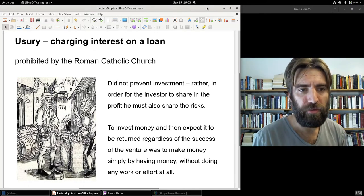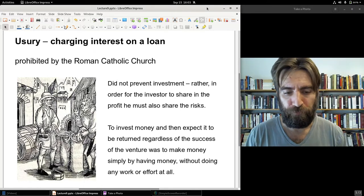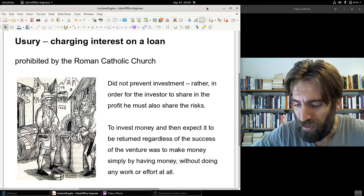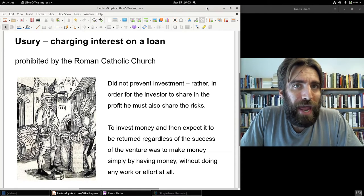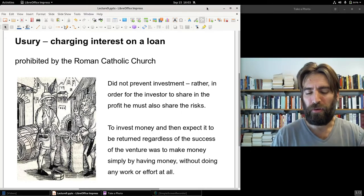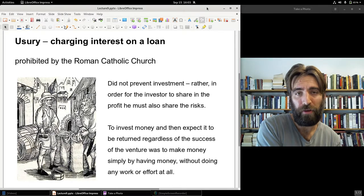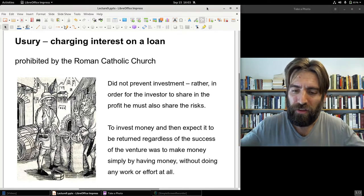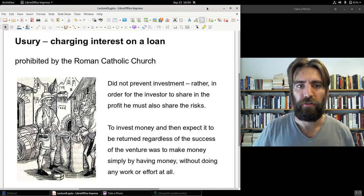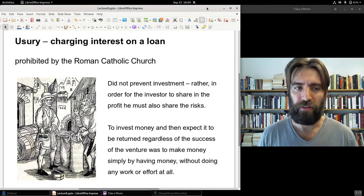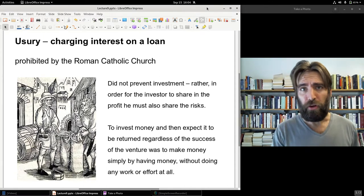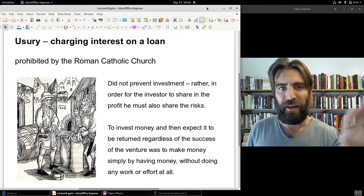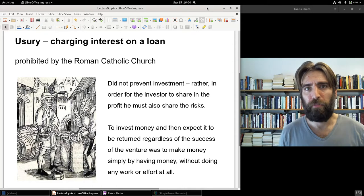This did not prevent medieval Christians from partaking in investment. As we'll see in Part B, there are banks in Italy run by nominal Christians. Those banks did not charge interest; rather, it was more like an investment. The idea — similar to Islamic views — was that if you lend out your money, you're taking an equity stake in a venture. You may share in the profit, but you must also share in the risk if the venture fails.